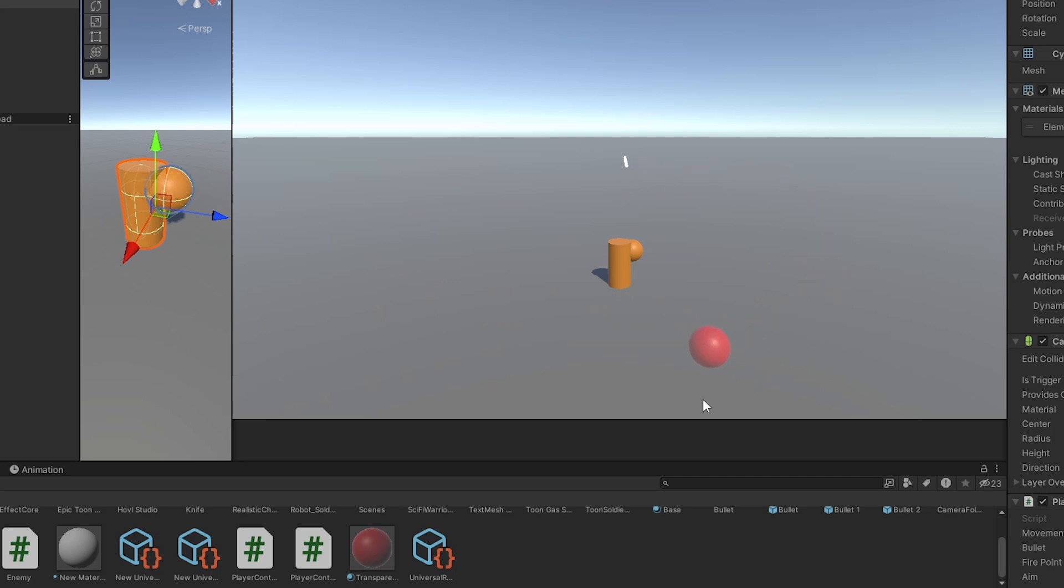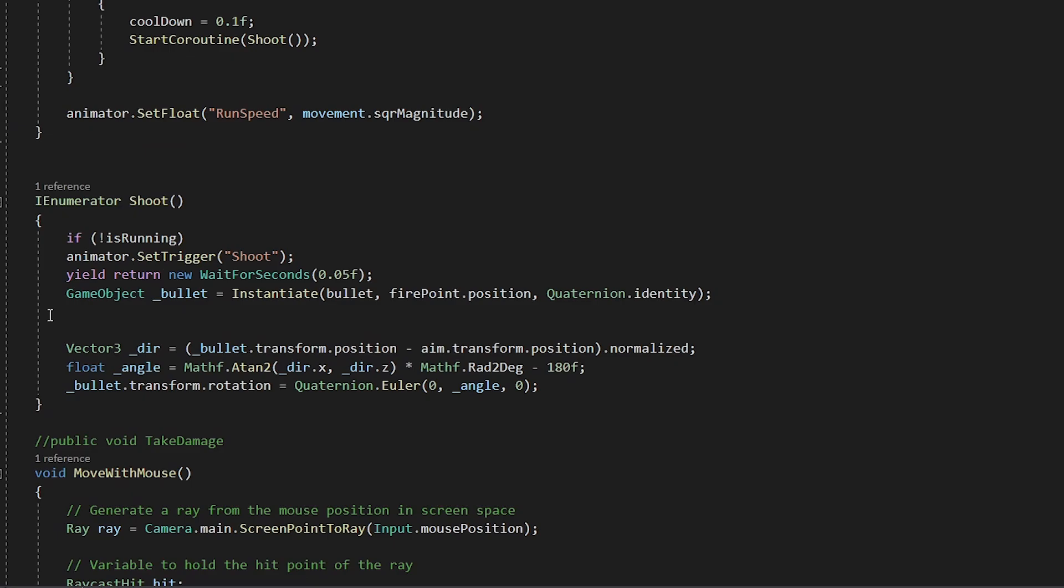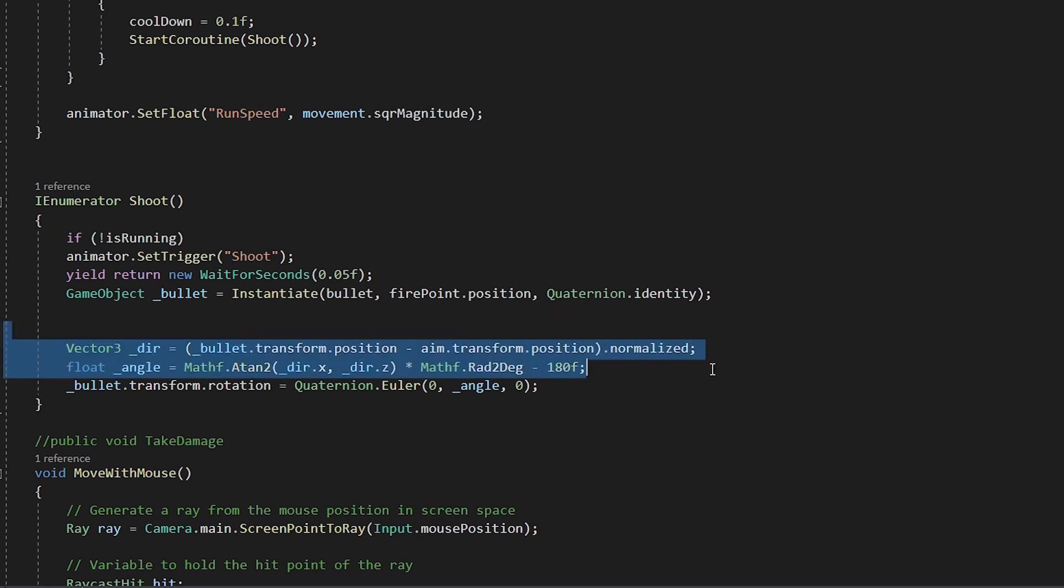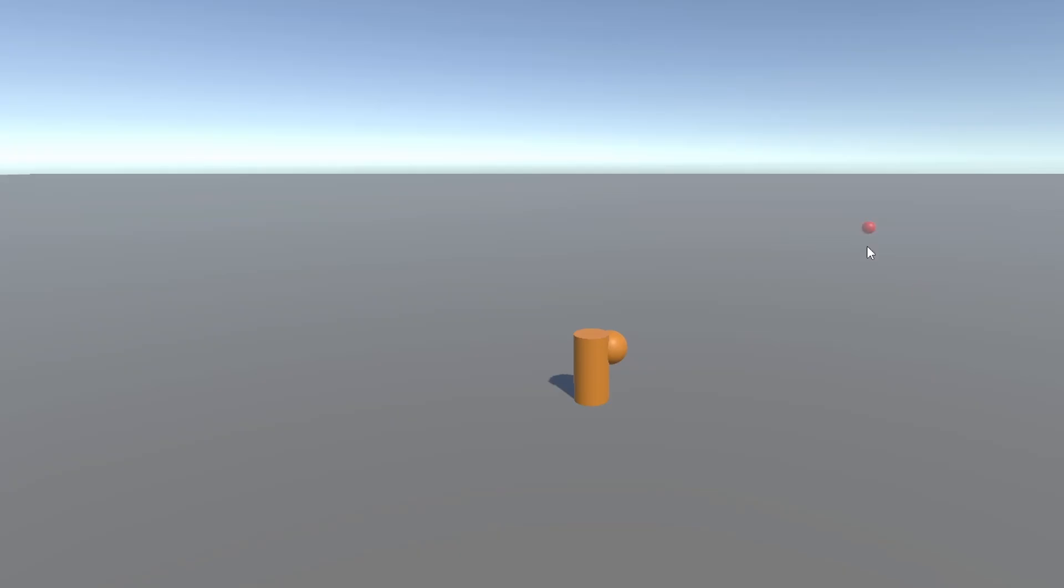Now the bullets are not moving in the aim direction. So I will also add a rotation code to the bullets as well. So that they also move in the aim direction. Now we have something good.